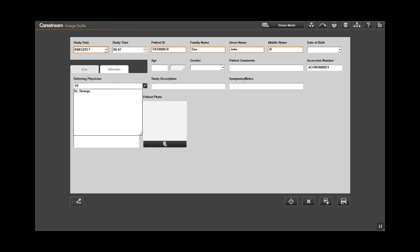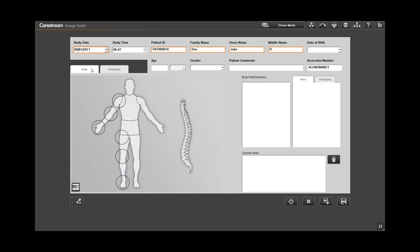Select the information tab and enter any additional information you may have. After entering all information, click back on the exam tab.